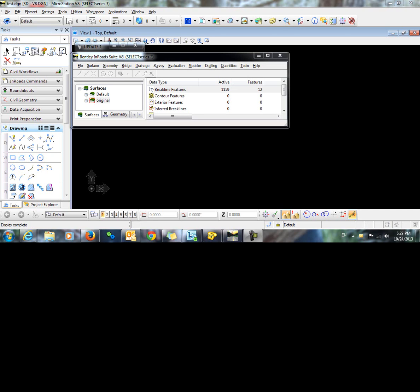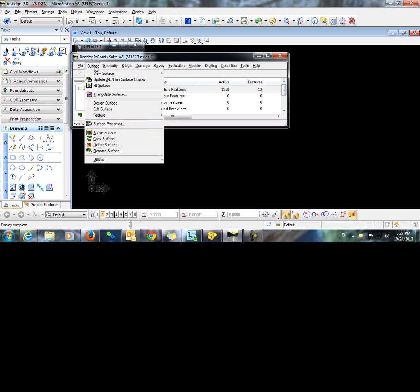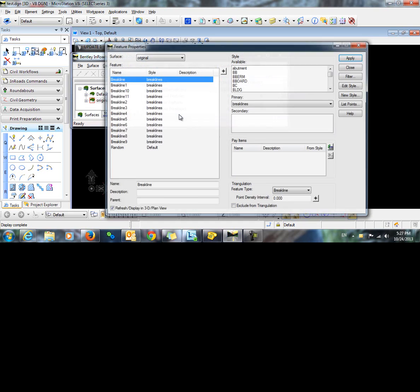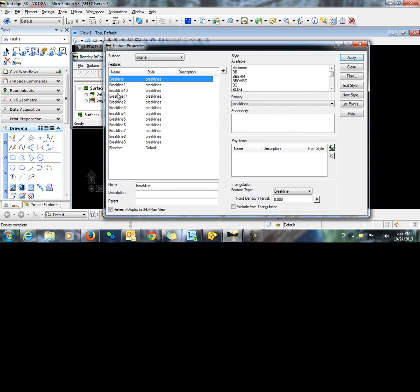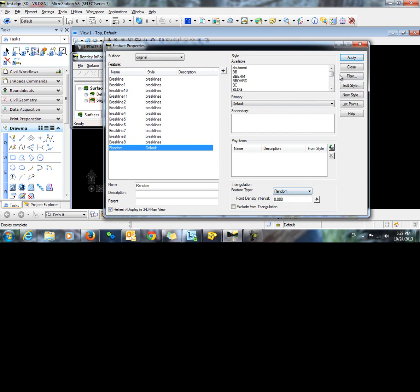In this video, I will demonstrate how to display random points in a surface in a DGN file. I have loaded a surface that contains break lines as well as random points. What I want to do is display these random points in my design file.